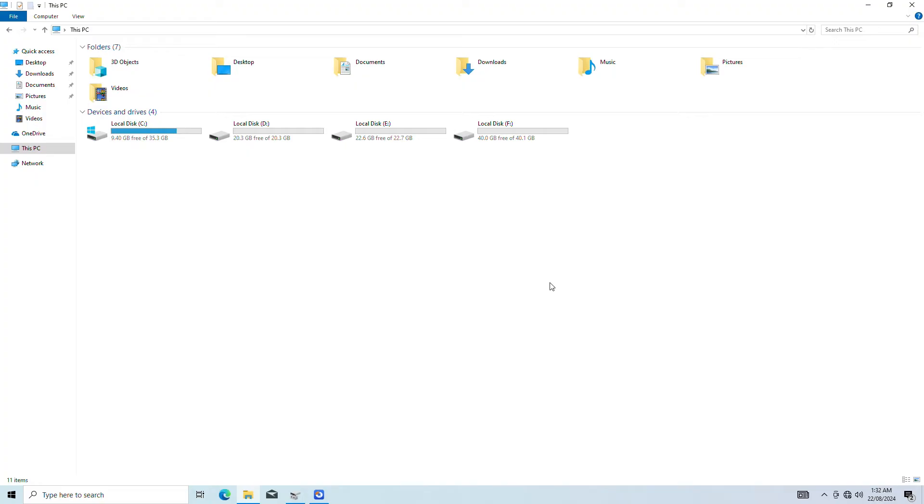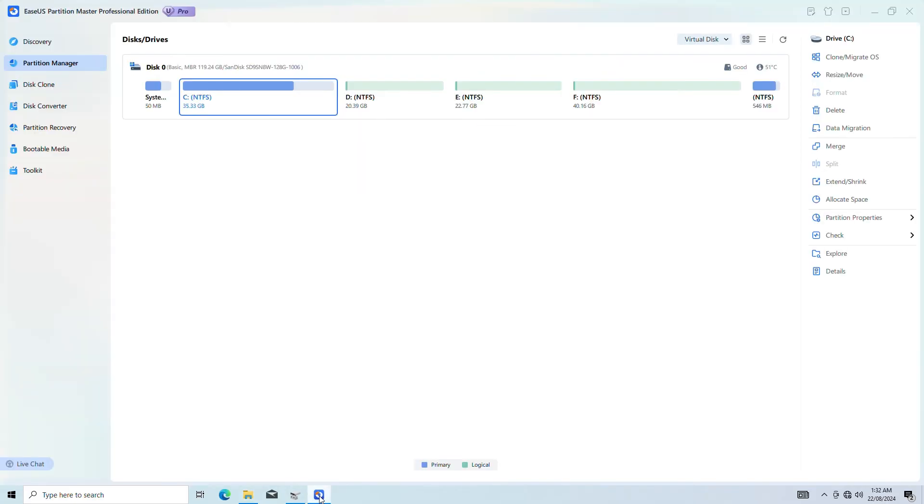Another reason you might be seeing the error is when you have four primary partitions on the MBR drive. By deleting one of them, you should be able to avoid the error. Start by backing up the partition's data you're going to delete.